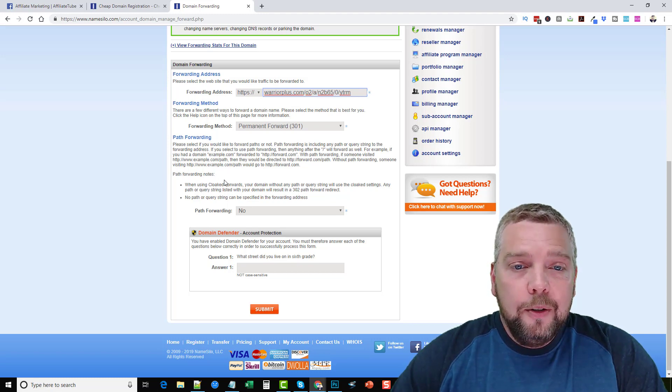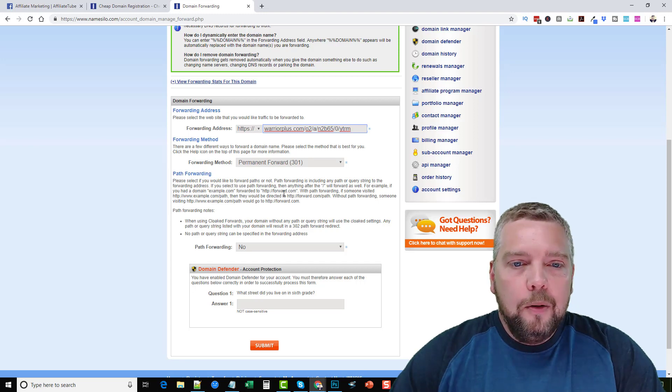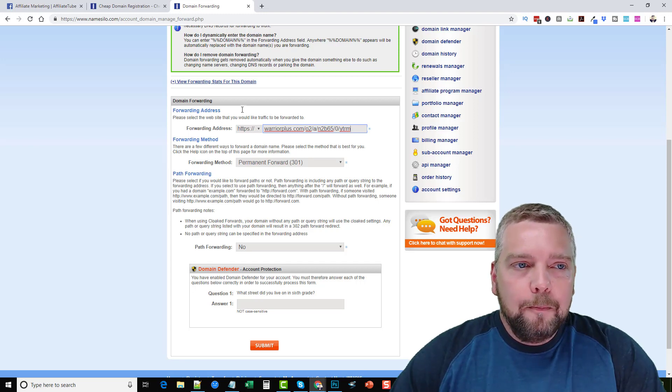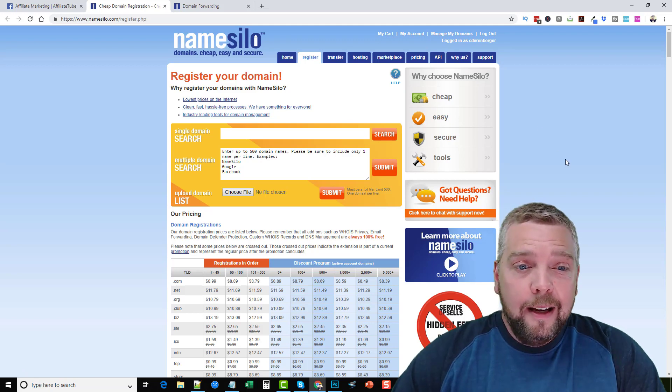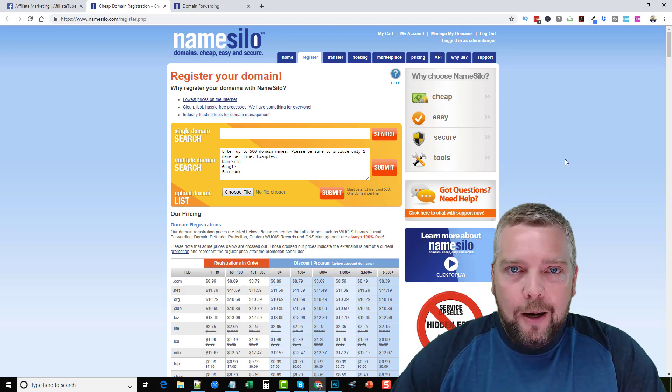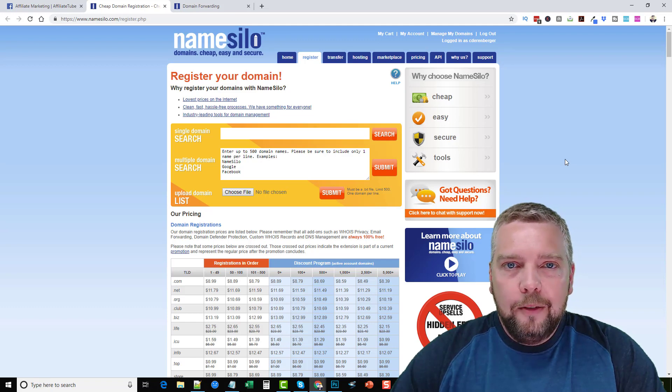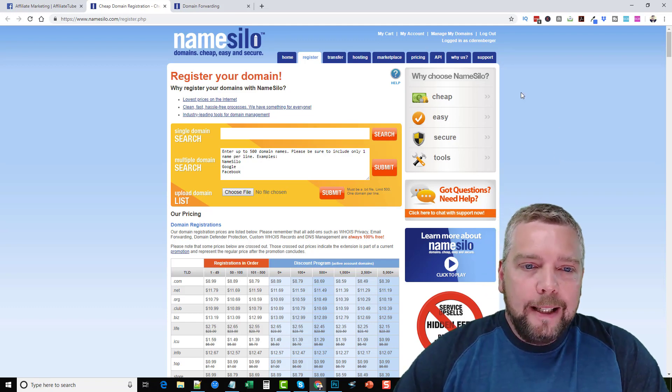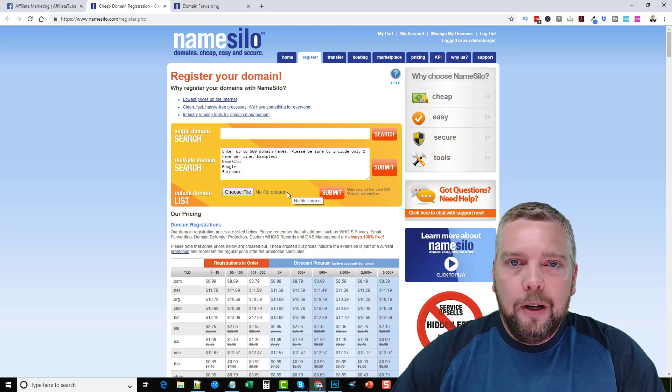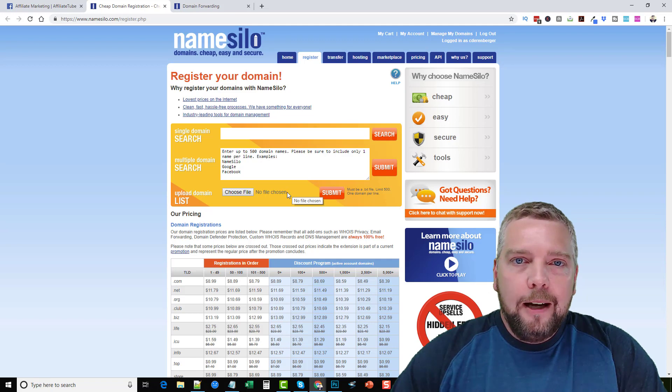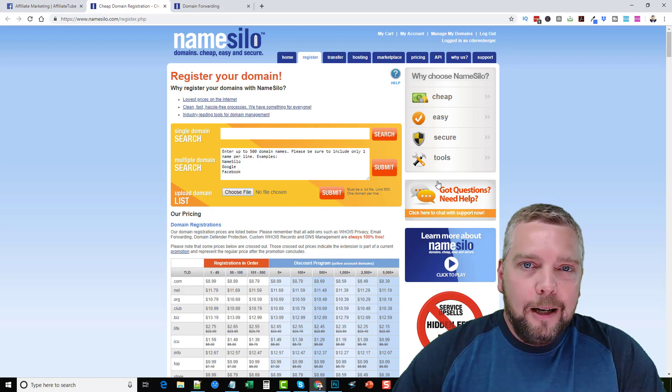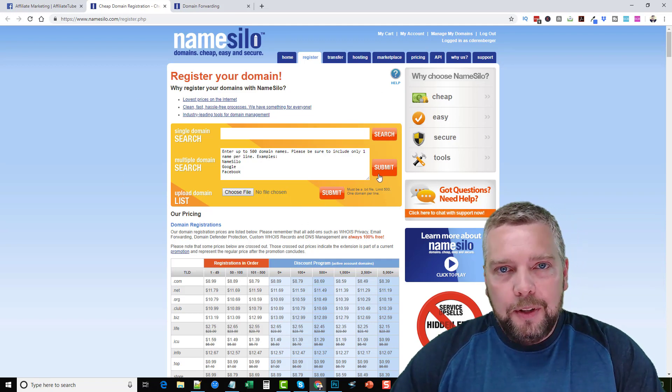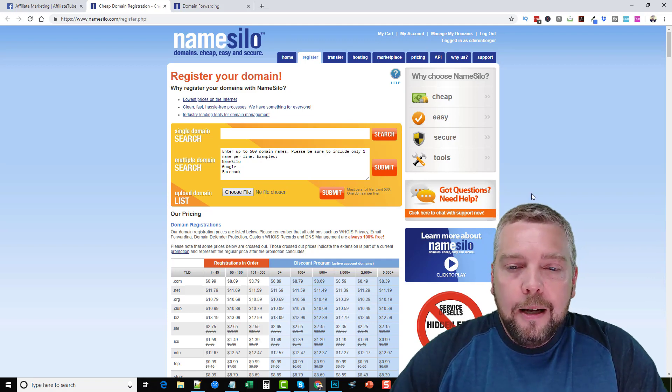So that's how you do a 301 redirect. Now the thing is too when you do a 301 redirect like this you do have to wait anywhere between say I don't know 30 minutes to sometimes a few hours for that domain to become active. And then if you go back in and you change the redirect URL to a different affiliate product you may have to wait 12 to 24 hours for that to completely update throughout the internet for it to take effect. So just keep that in mind when you use a 301 redirect.